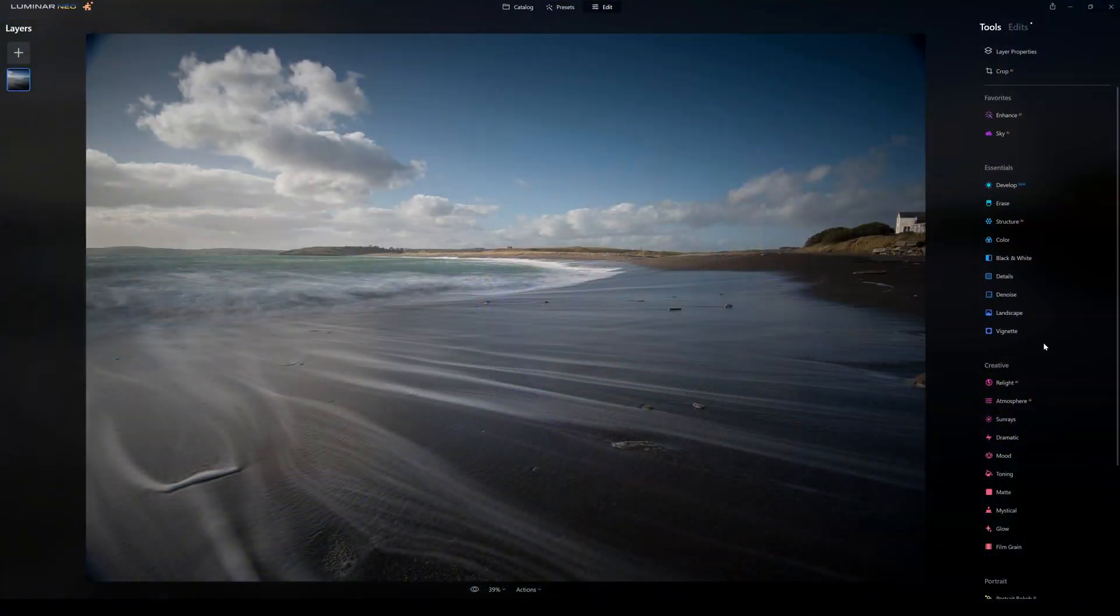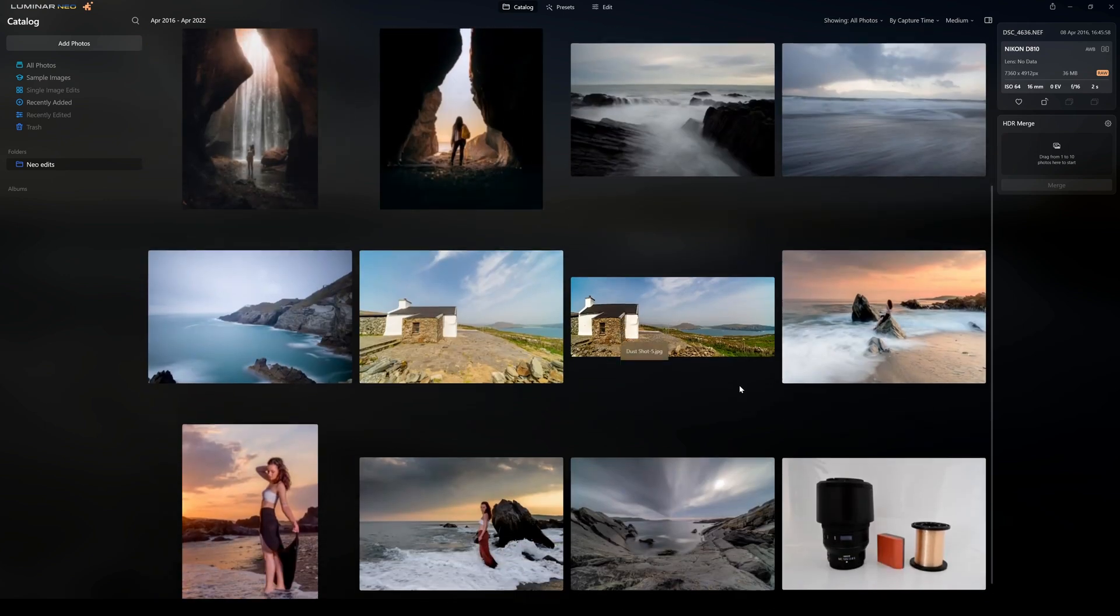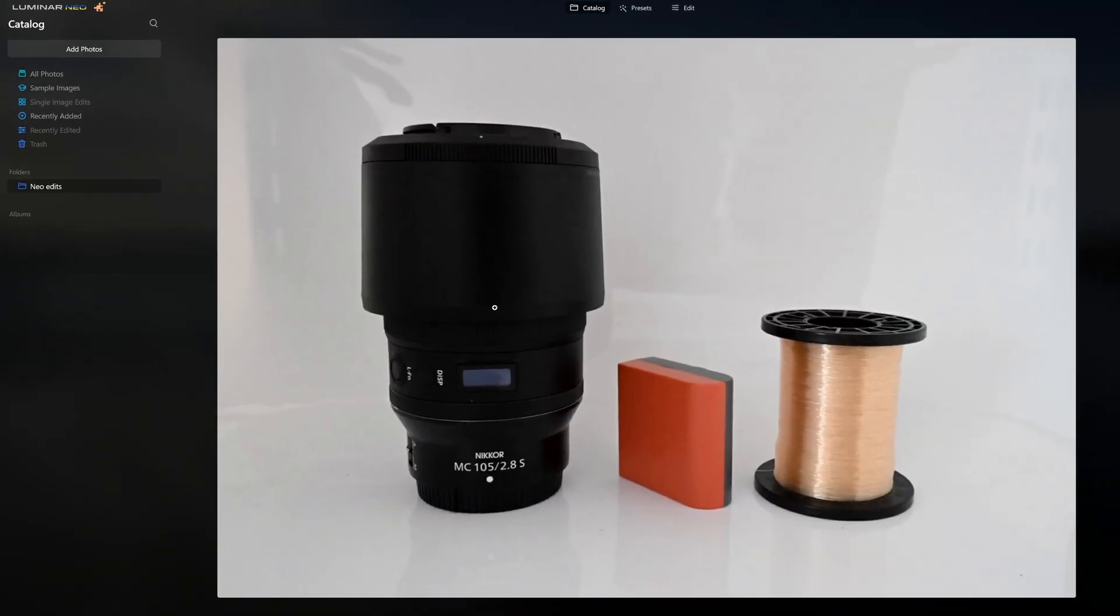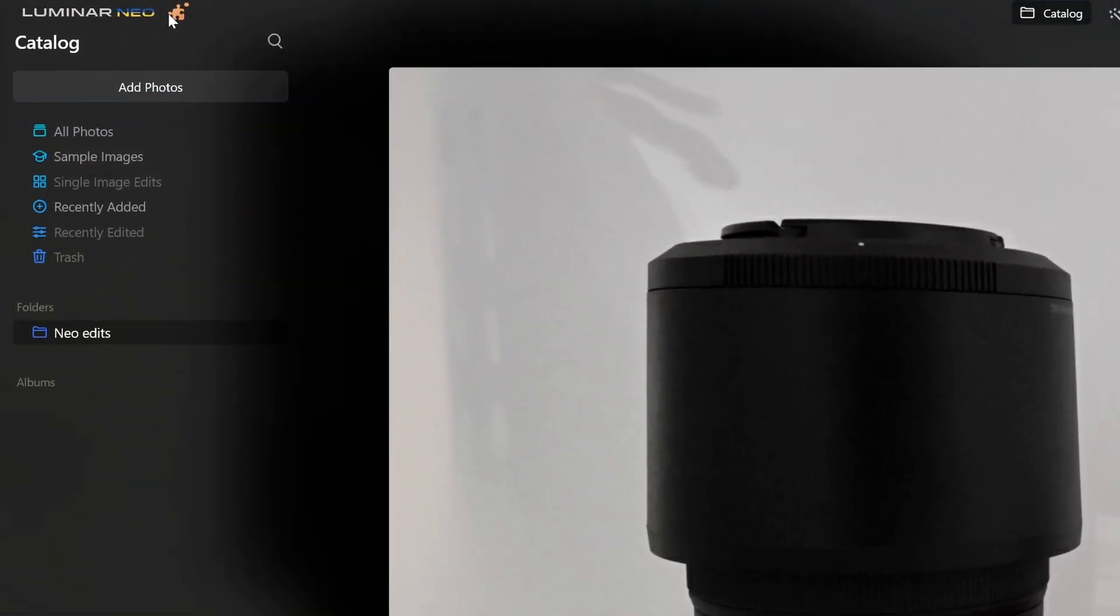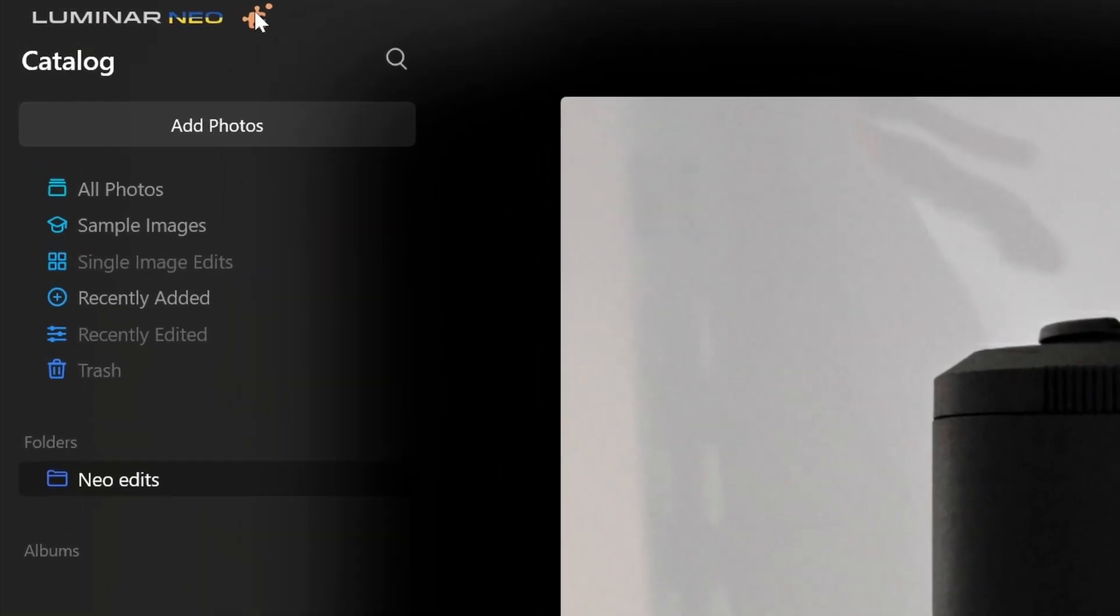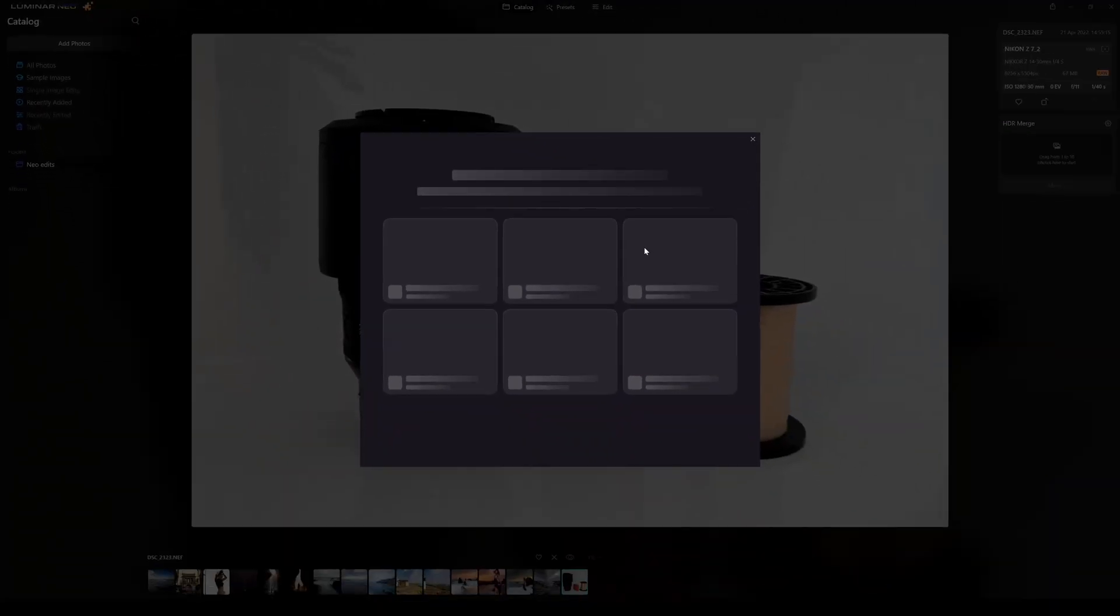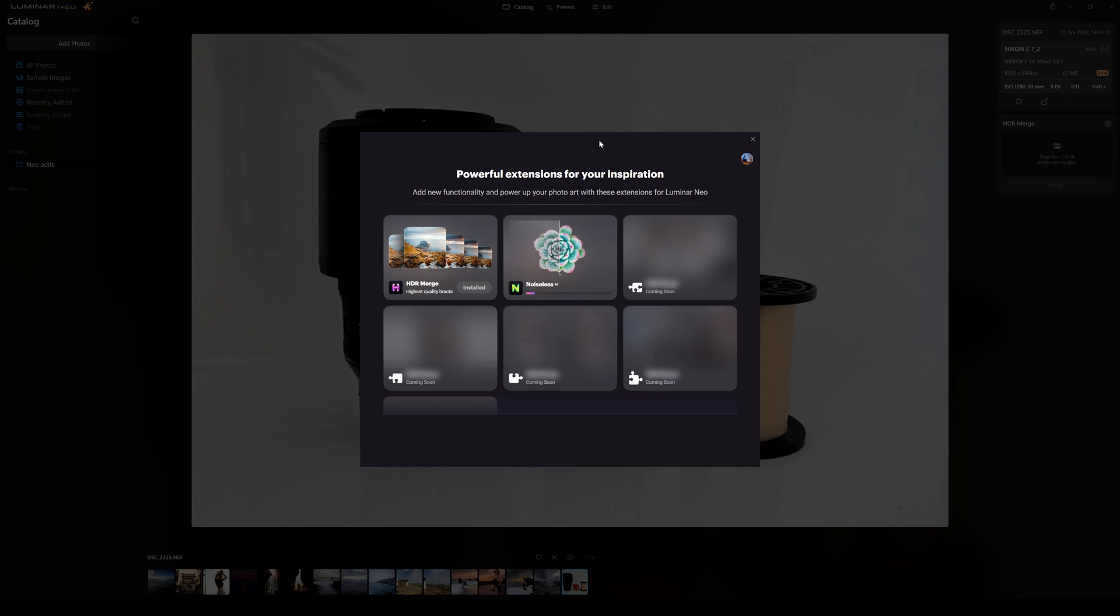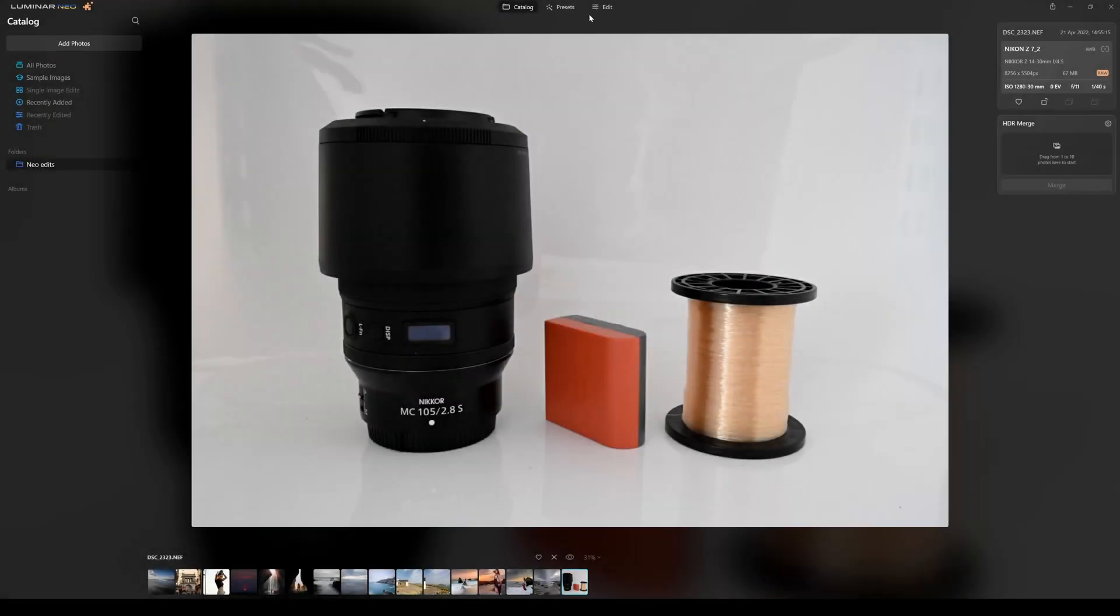So we're in Luminar Neo right now and we're just going to quickly install Noiseless AI. We go up to the jigsaw piece in the top left hand corner, click on that and it's going to open out the preview box for the expansions. As you can see HDR merge is installed already, so we're going to go up to Noiseless AI and click on install. Once we click on install it installs the expansion pack almost immediately.